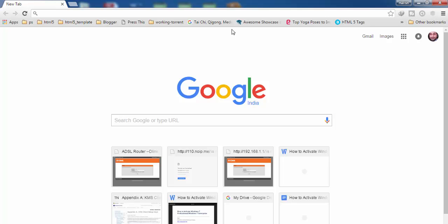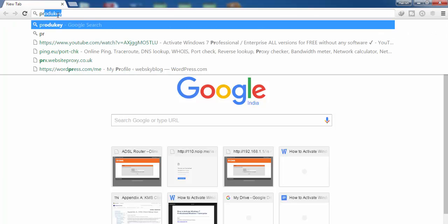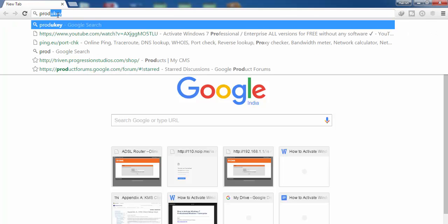For this, you have to install a small software. I'm going to show you from where you can download this. You have to type this in your address bar: P-R-O-D-U-K-E-Y, and search.